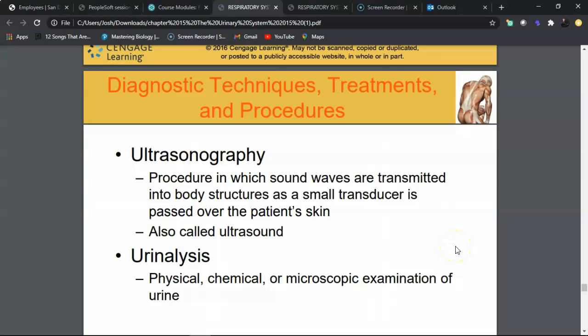A urinalysis (UA) is one of the most commonly used tests in primary care, gynecology, and urology. It involves a physical inspection of urine appearance, a chemical analysis using a reagent dipstick whose pads change color to indicate what is present, and a microscopic exam looking for crystals, red blood cells, bacteria, epithelial cells, and white blood cells.